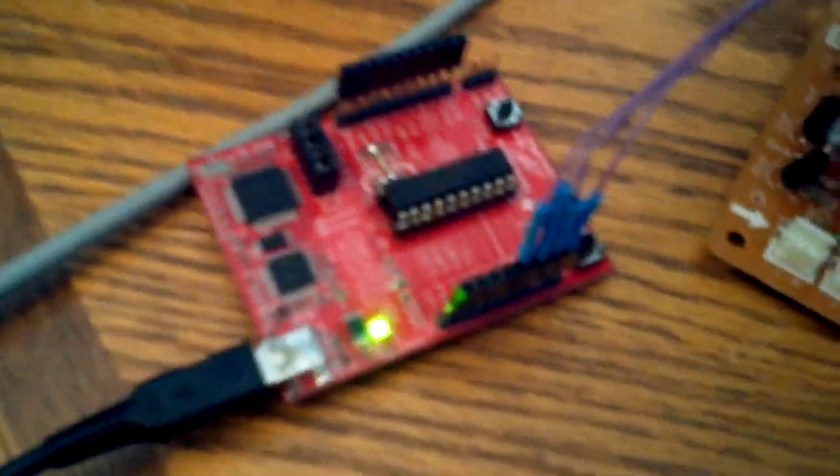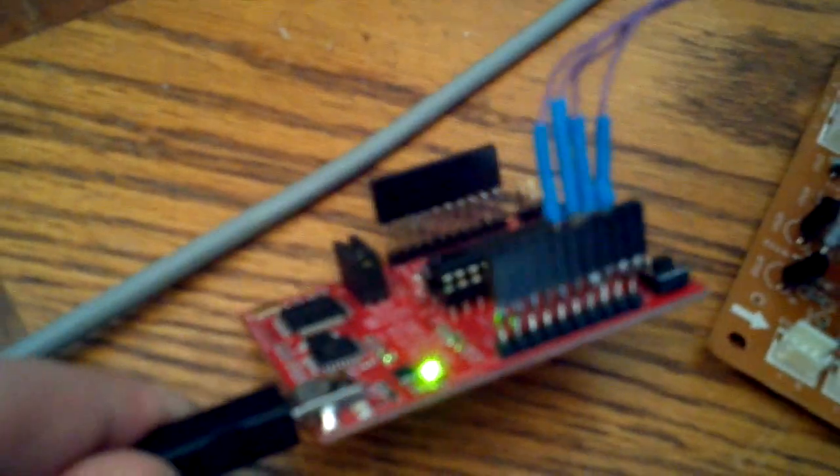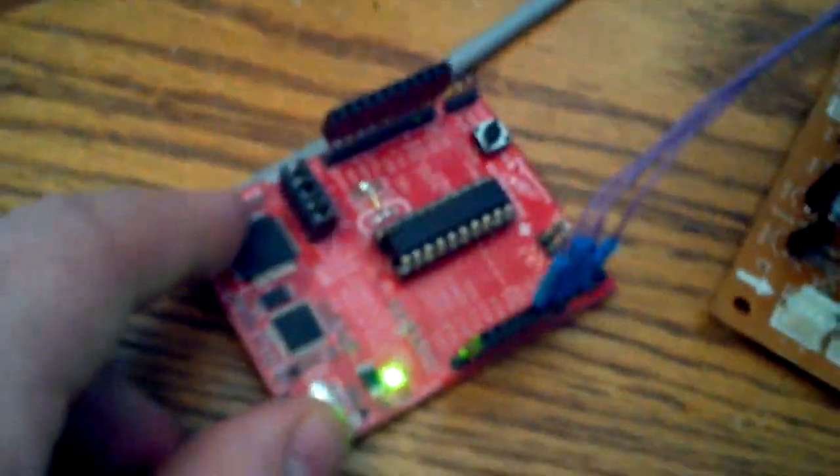And then I have the motor control board hooked up to a MSP430 microcontroller made by TI. This is their development board called the Launchpad.